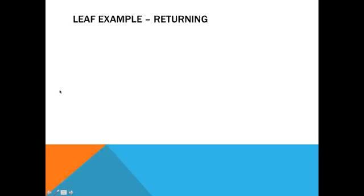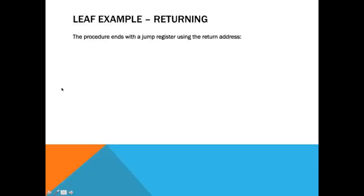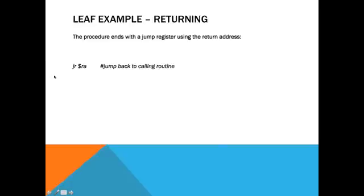Alright, and now finally, we're returning. The procedure ends with the jump register using the return address. So, here you've got the JR, RA. So, it's jumping back to the calling routine, or actually right after what was the calling routine. And, look at you. You've now written a procedure.